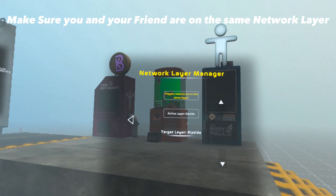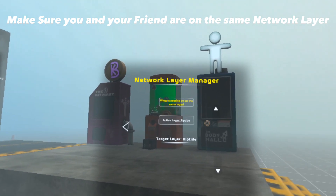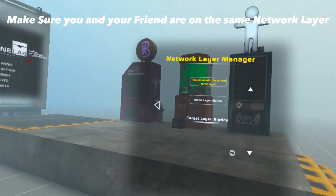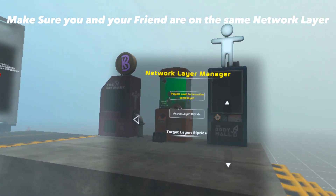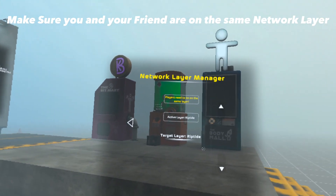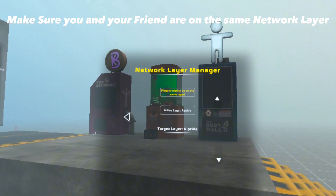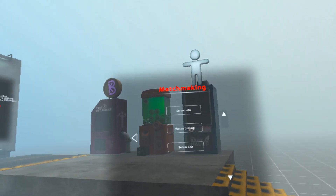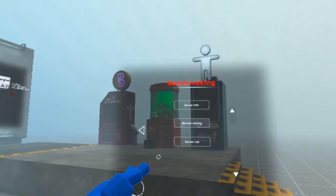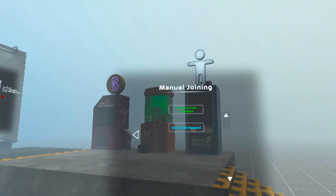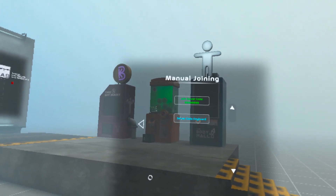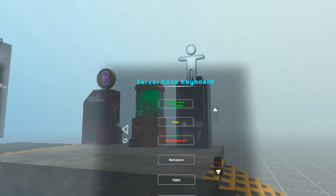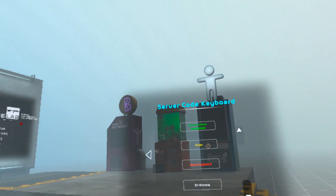After you change your layer to Riptide, you no longer have to touch this section at all, because all the other network layers do not work with Quest. Once your friend has made a server, you can now click Manual Joining, go to the server code keyboard, and enter your friend's code.